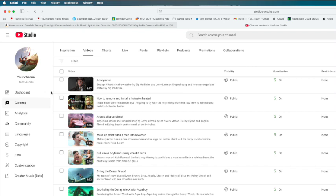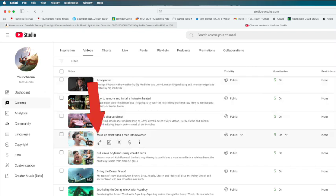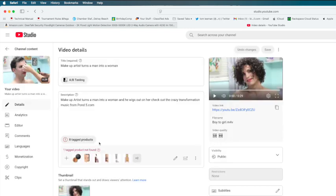And on this page, you pick the video you want. You want to go ahead and open it up. You can click on it, or you can come to this edit or detail, it looks like a pen or a pencil, and click on that.